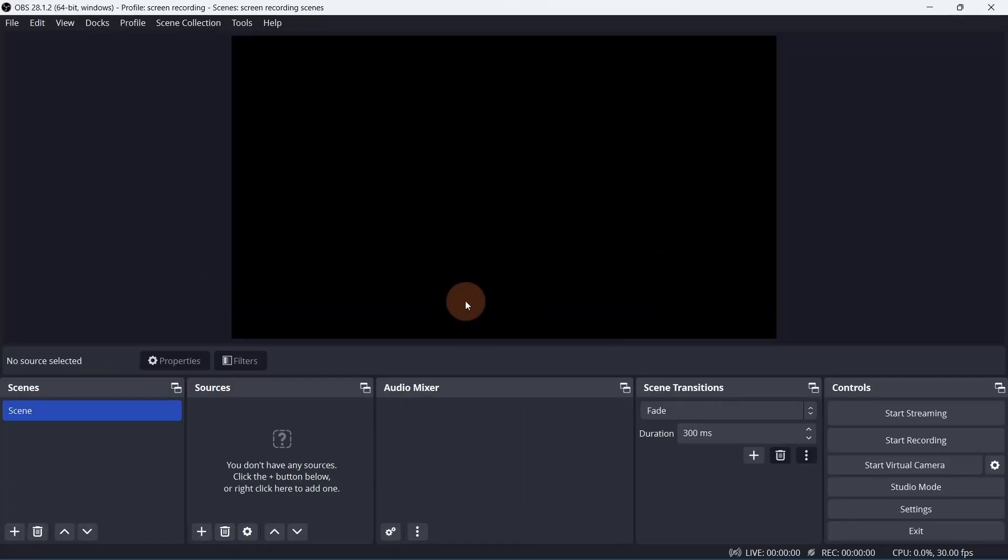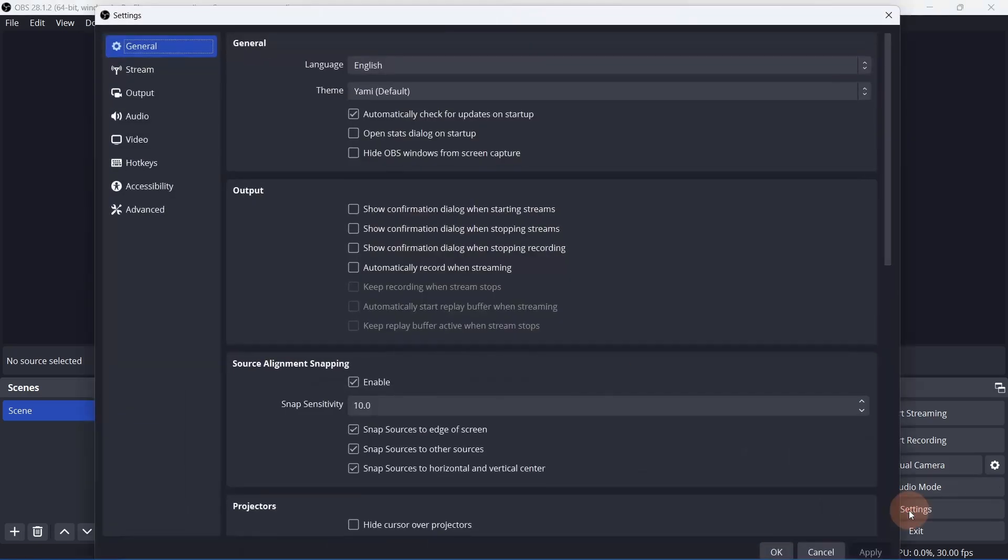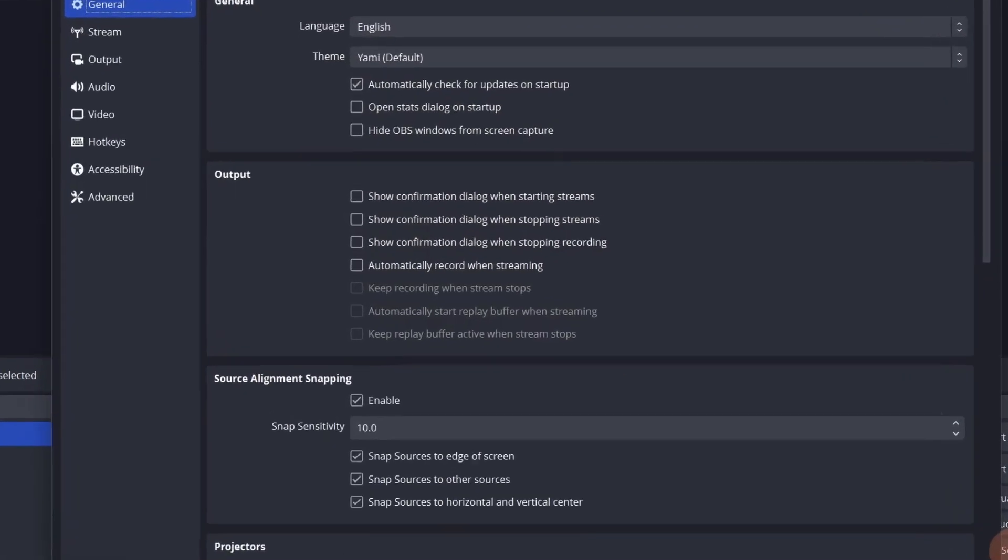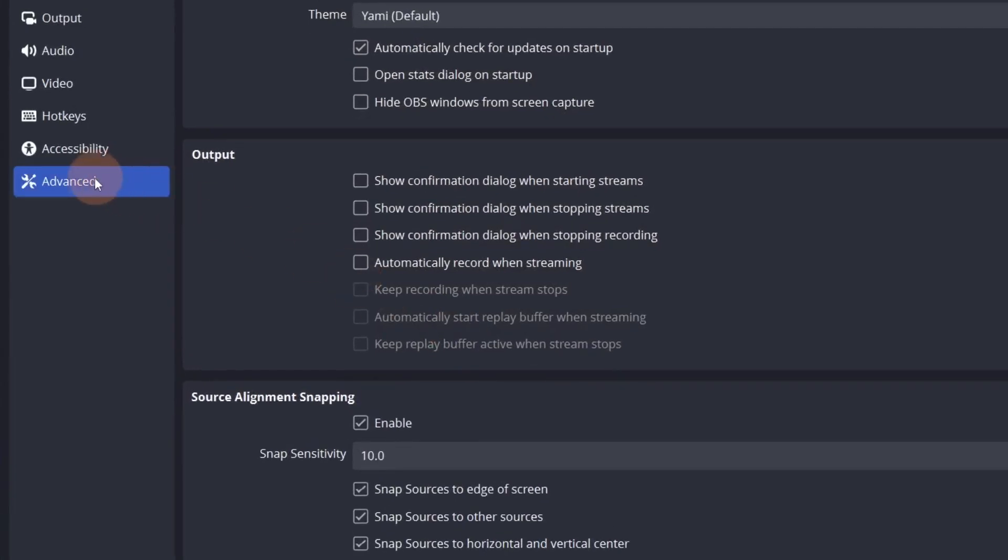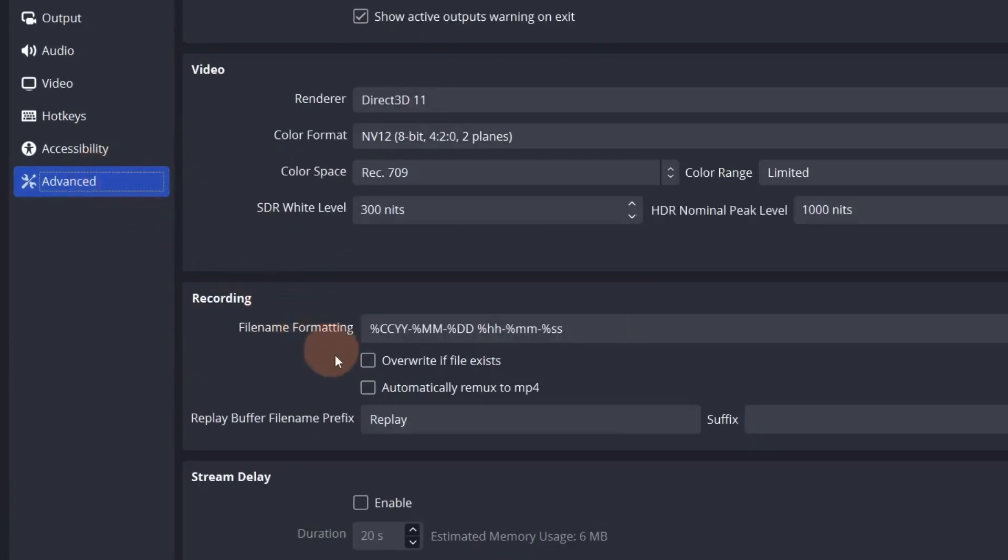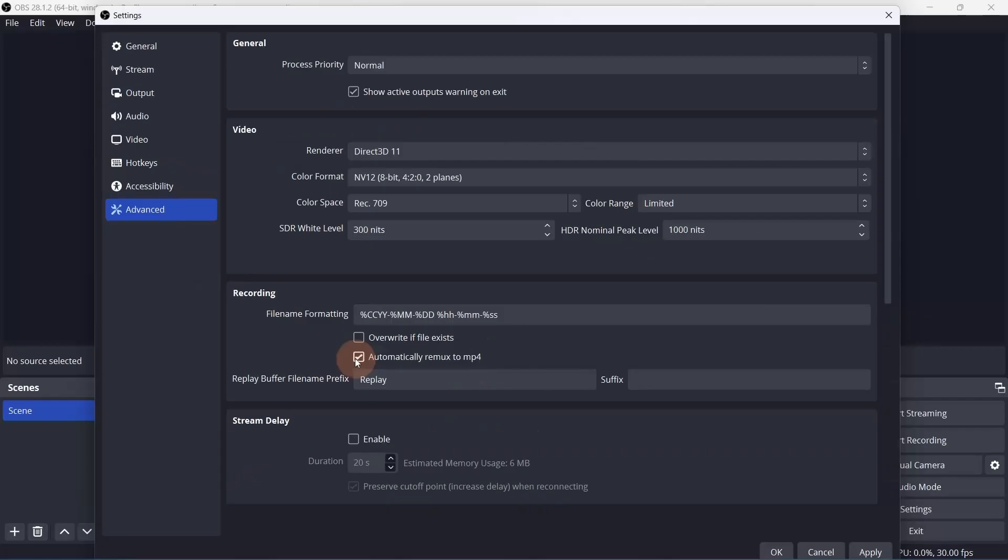Before we start adding any sources, let's take a look at some settings. Starting from the bottom, go to advanced. Under recording, check automatically remux to MP4. This means your final output file will be in MP4 format.